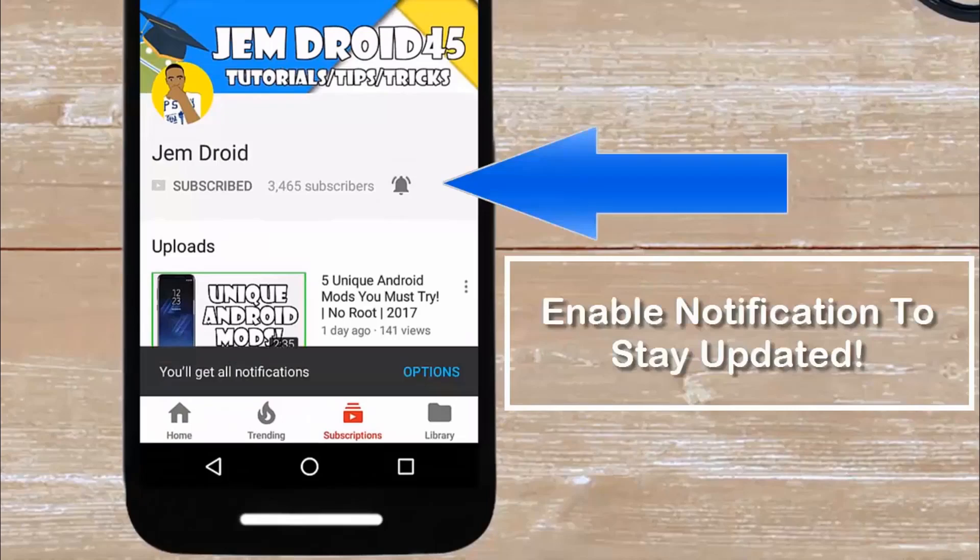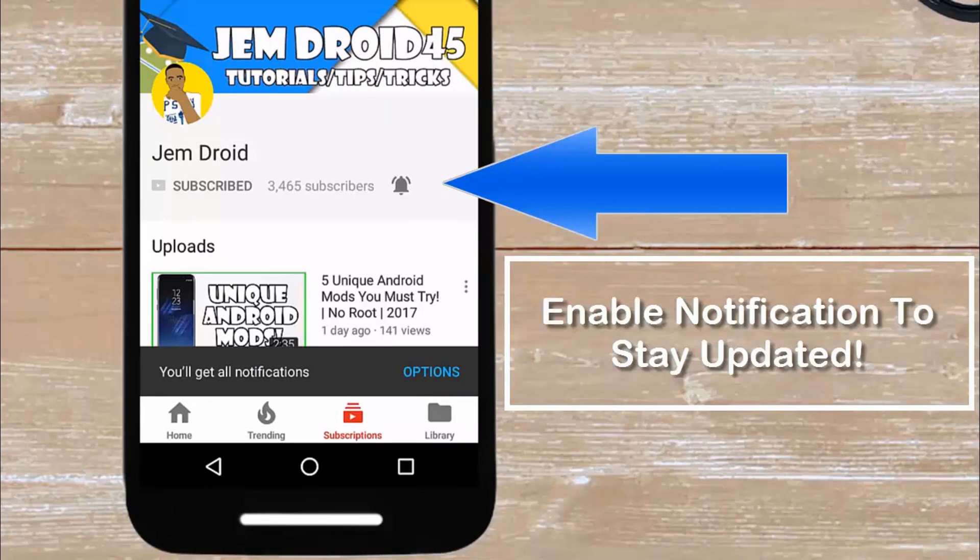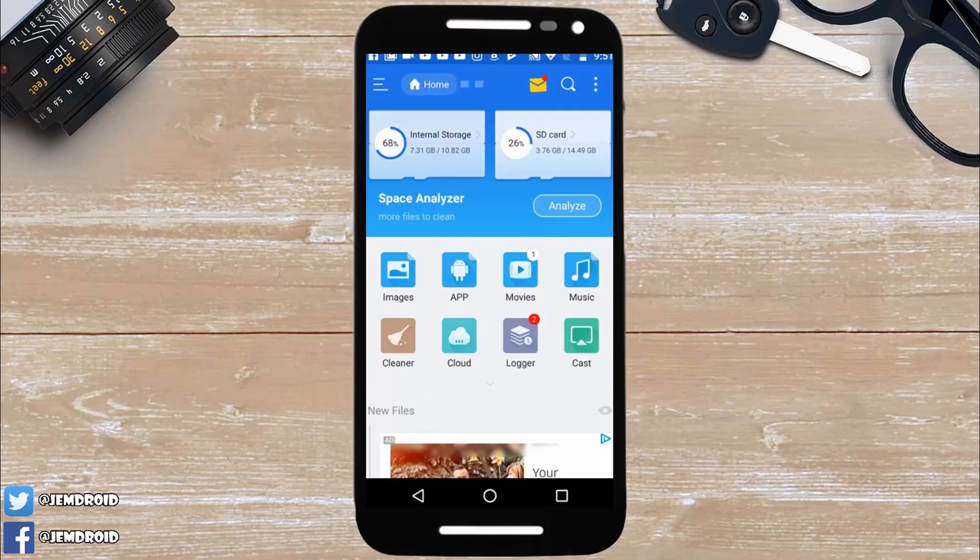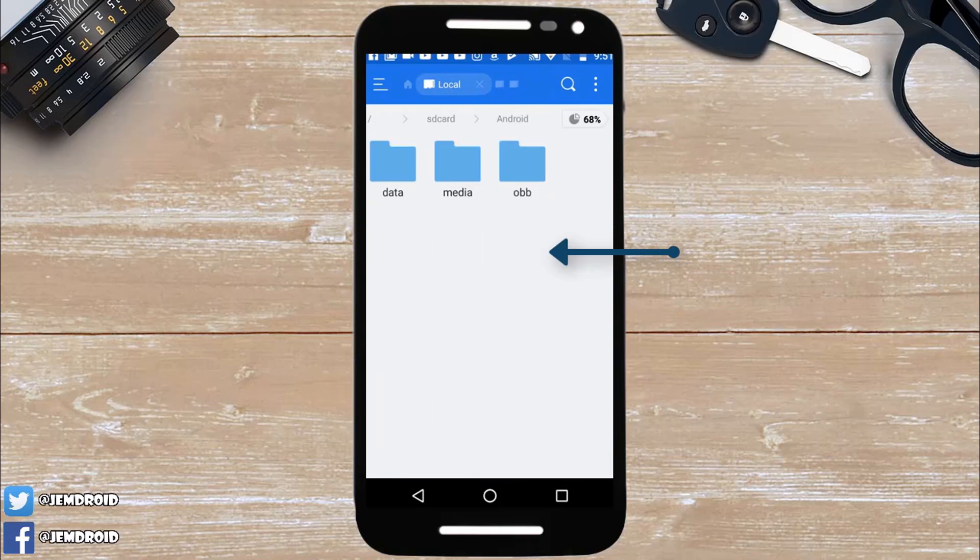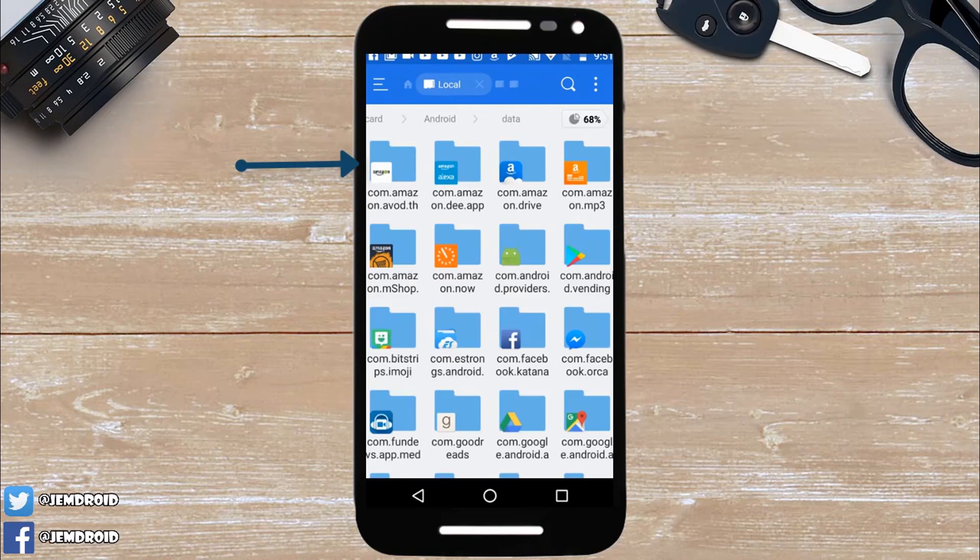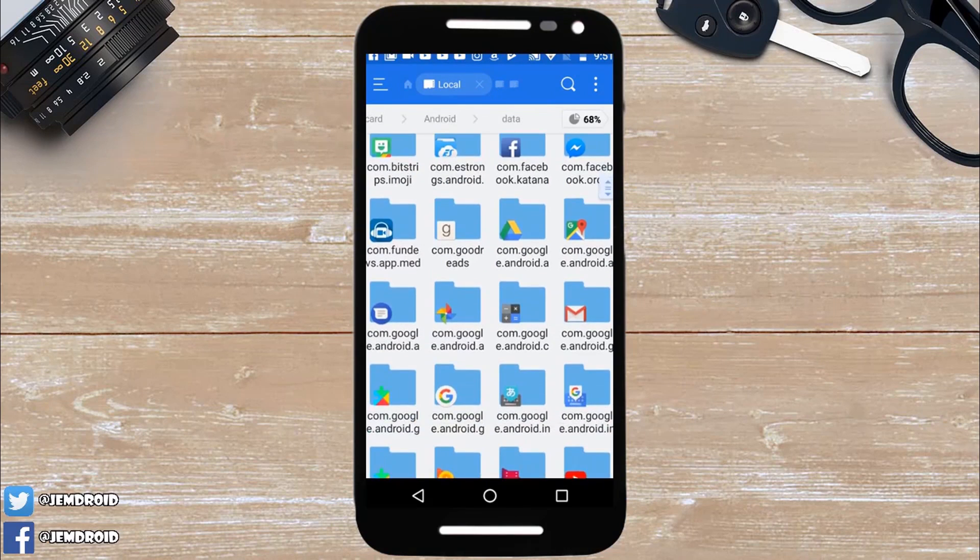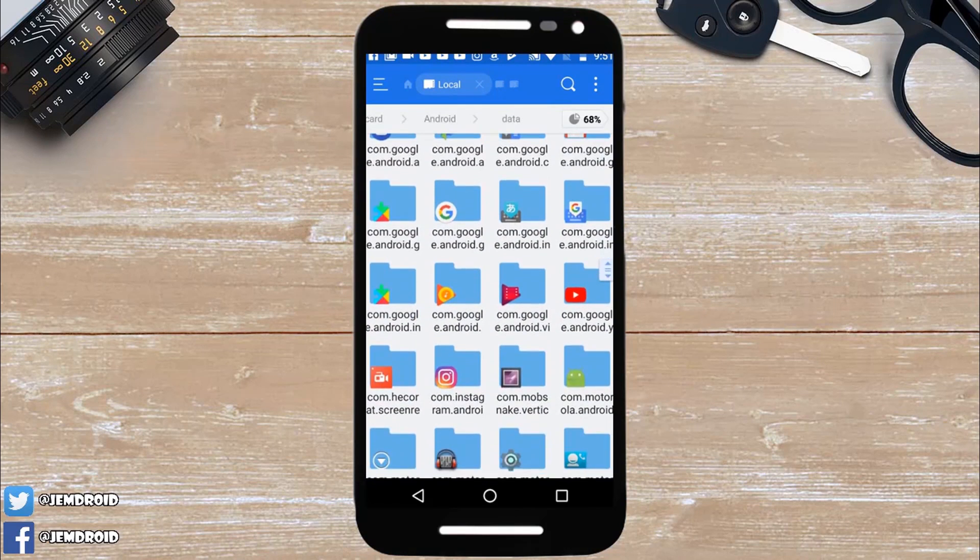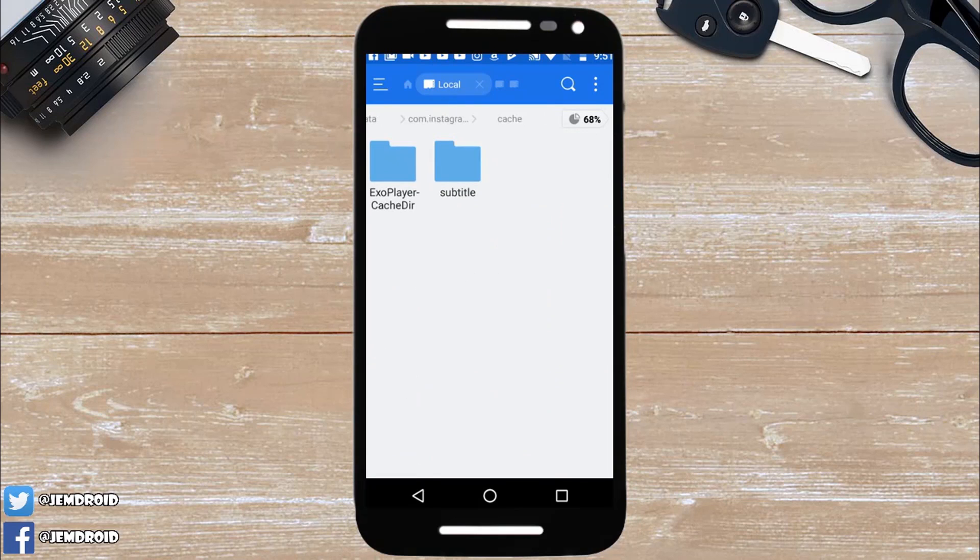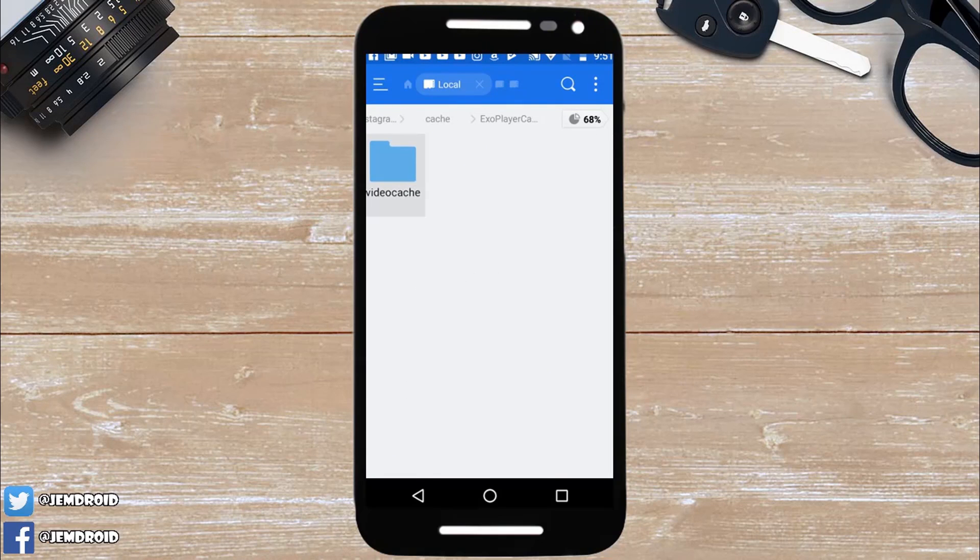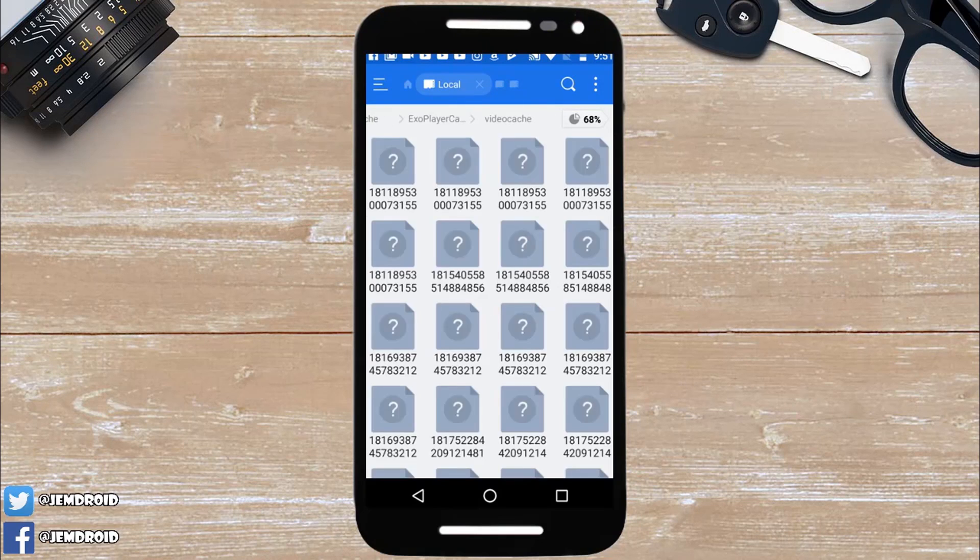To stop apps from crashing, you can also go to your file manager, click on Android, then data, then search for Instagram or whichever application you use the most. Click on the video cache, and then you're going to delete all the files within that folder.